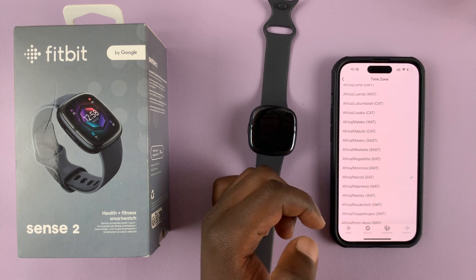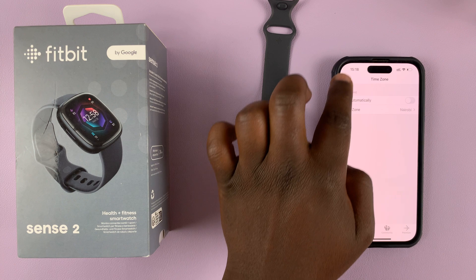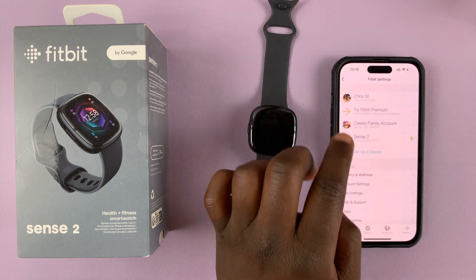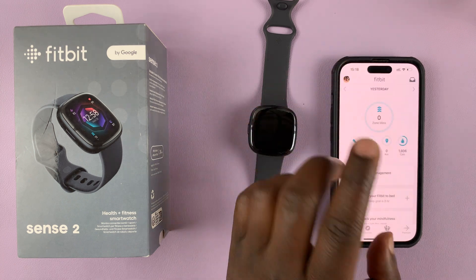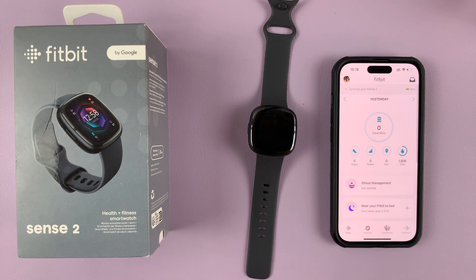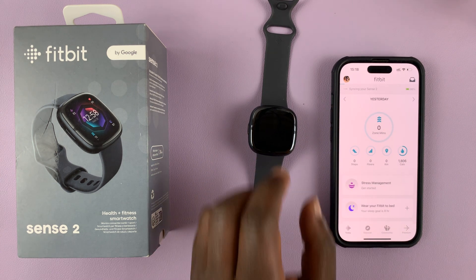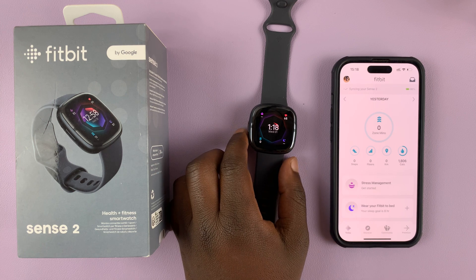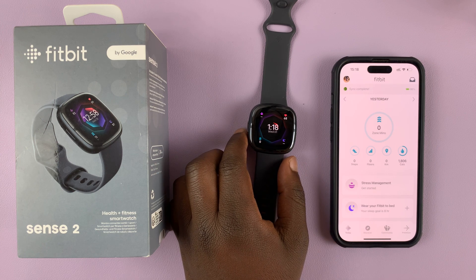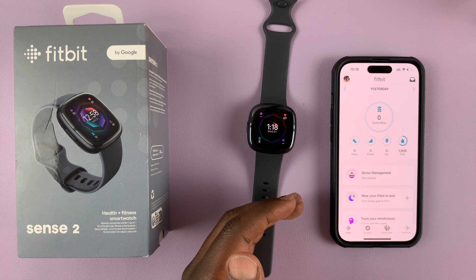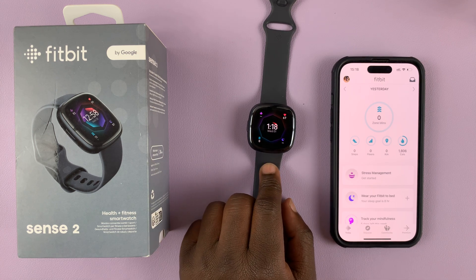I can select that, and then go back, and that should adjust the time on my watch. Let me go back to the home screen and then scroll down to Sync. That should adjust the time on my watch and show me the time for that particular time zone.